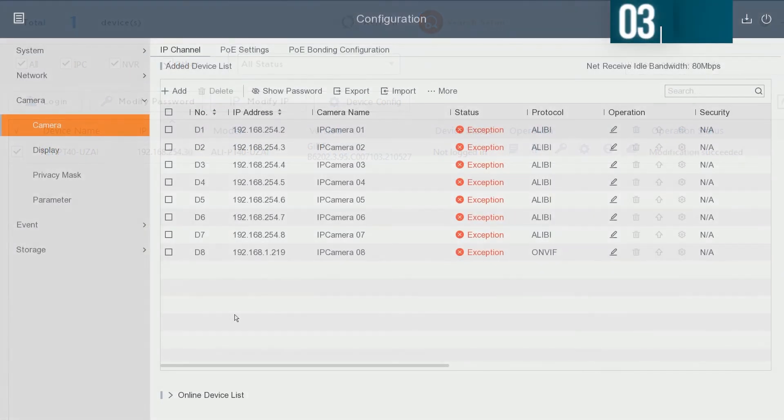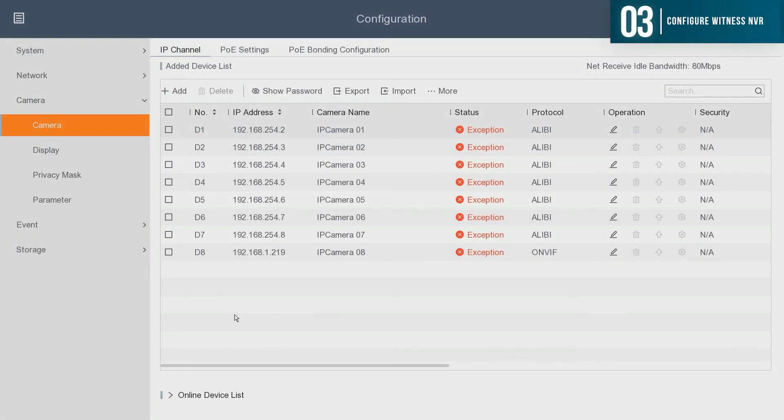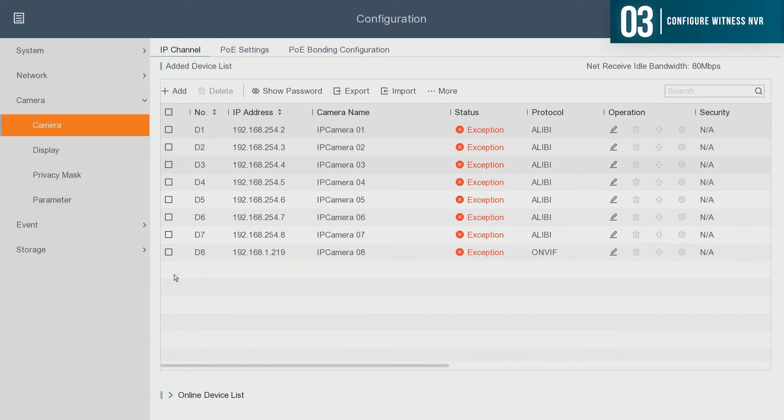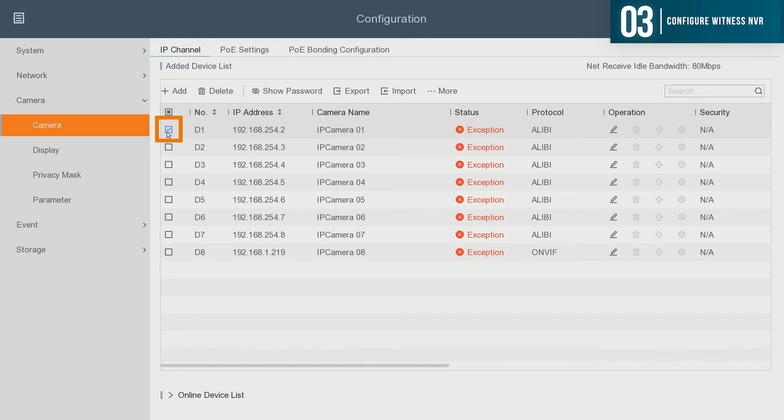On the Alibi Witness NVR, you want to access the camera IP configuration menu. Depending on the firmware version of your NVR, this may be either under the camera menu or the configuration menu. Once you have the IP camera menu pulled up, you want to select the channel that you want the Alibi Vigilant camera to be plugged into. In this case, we're going to choose channel 1.